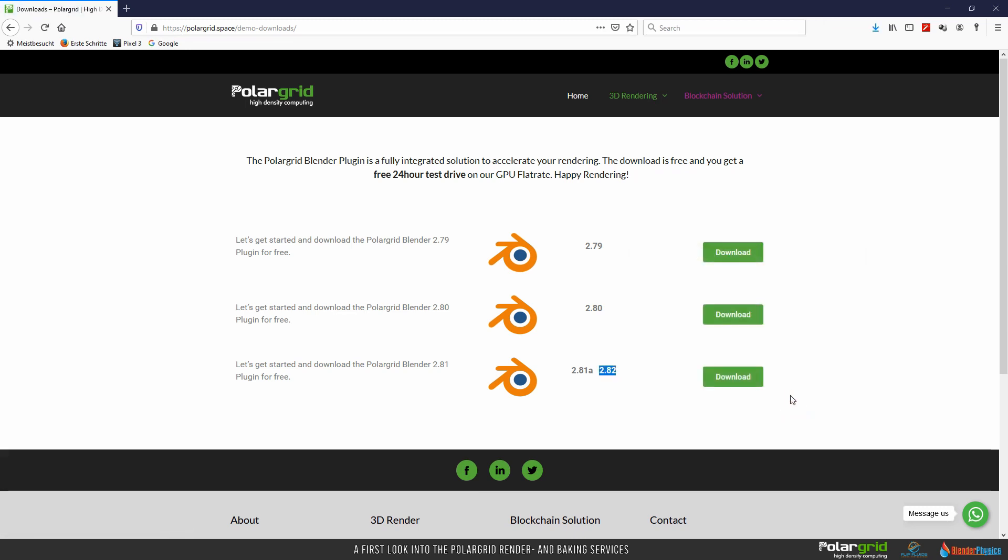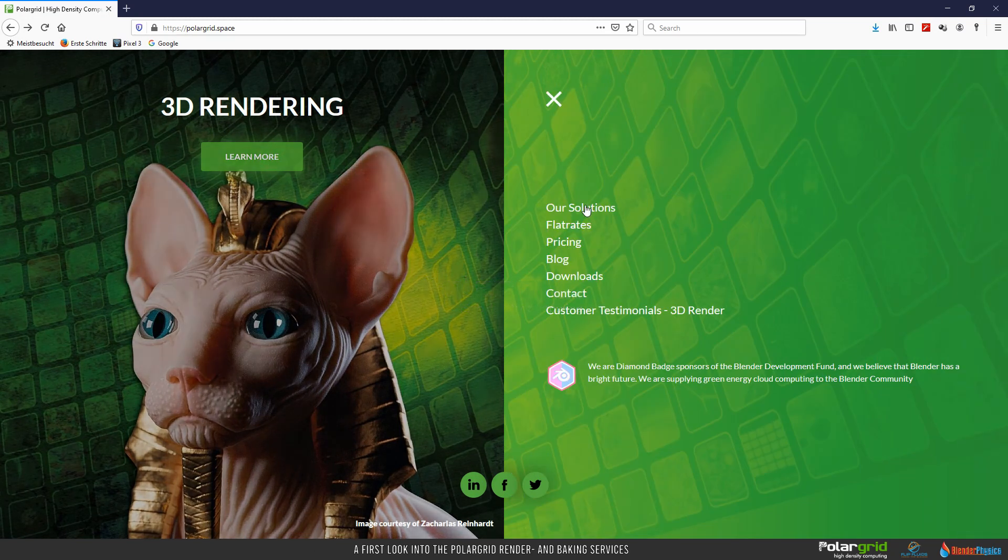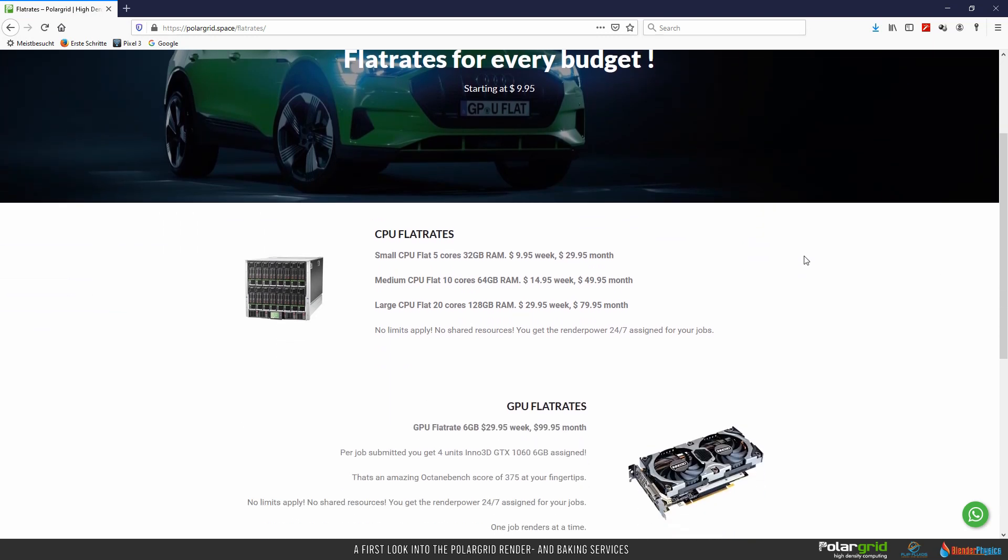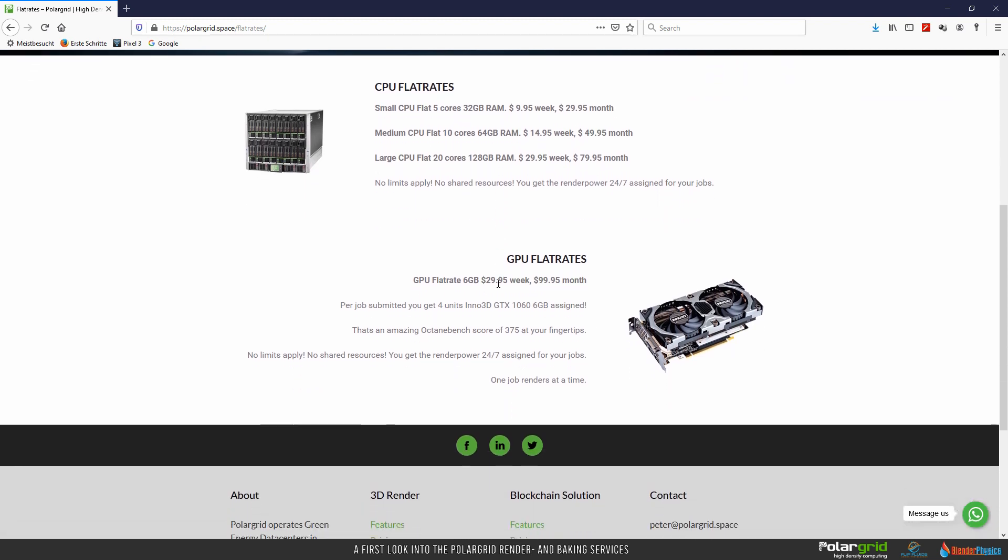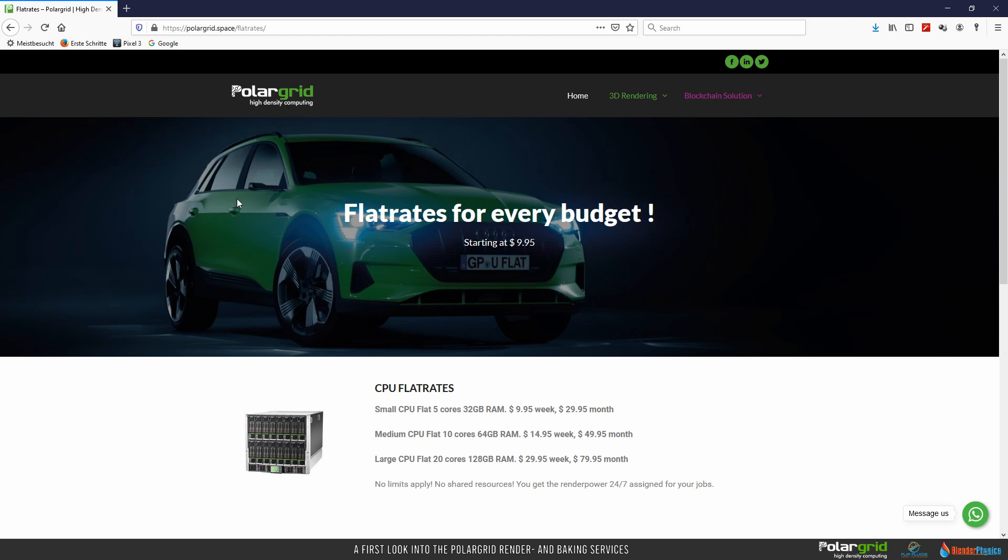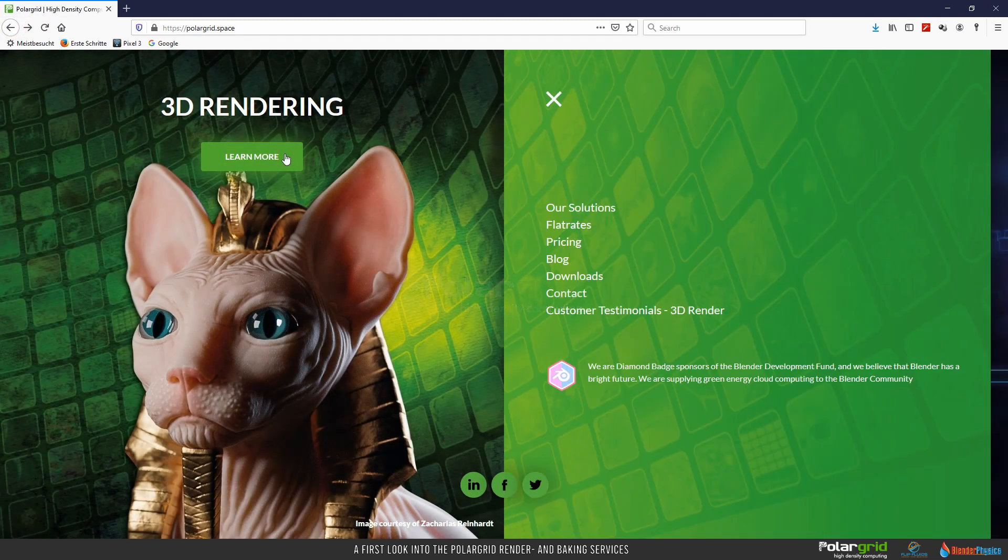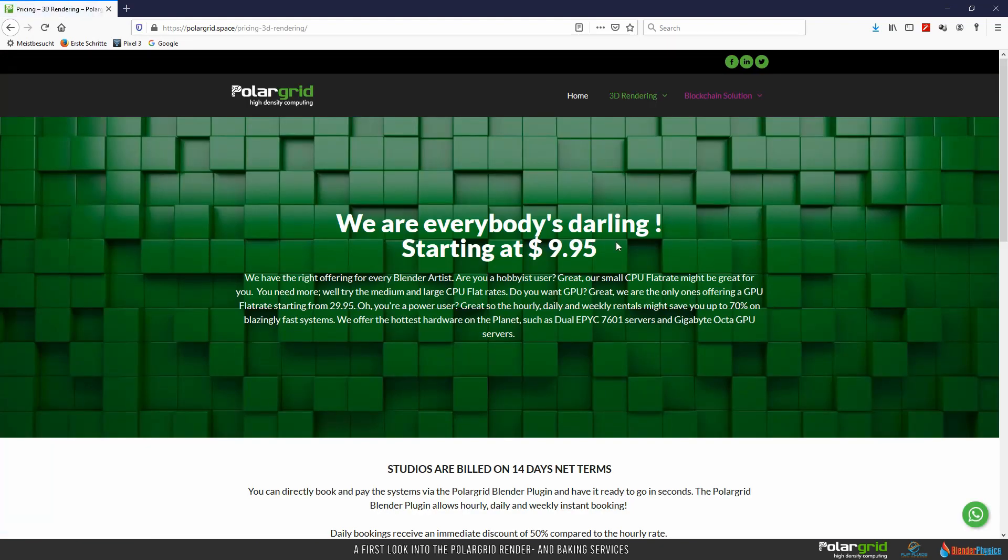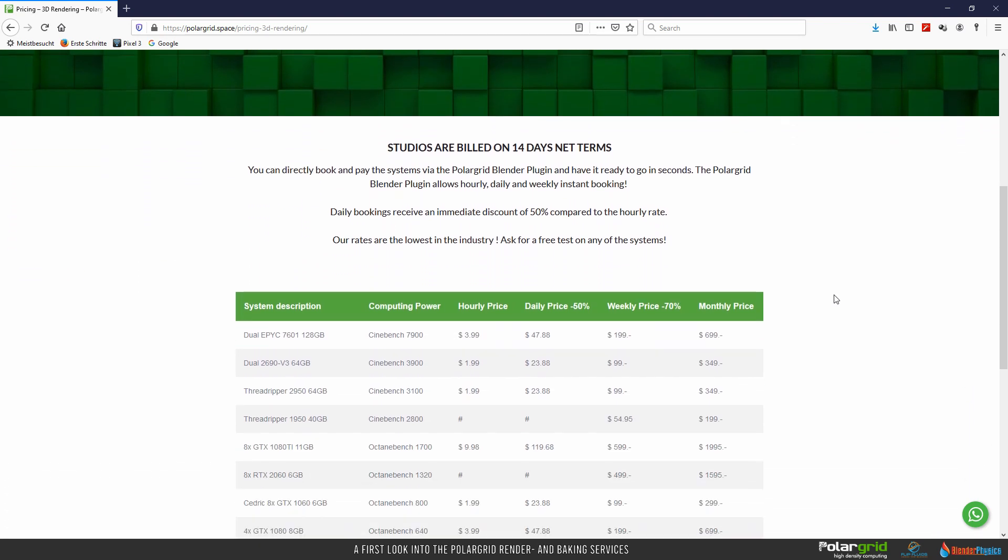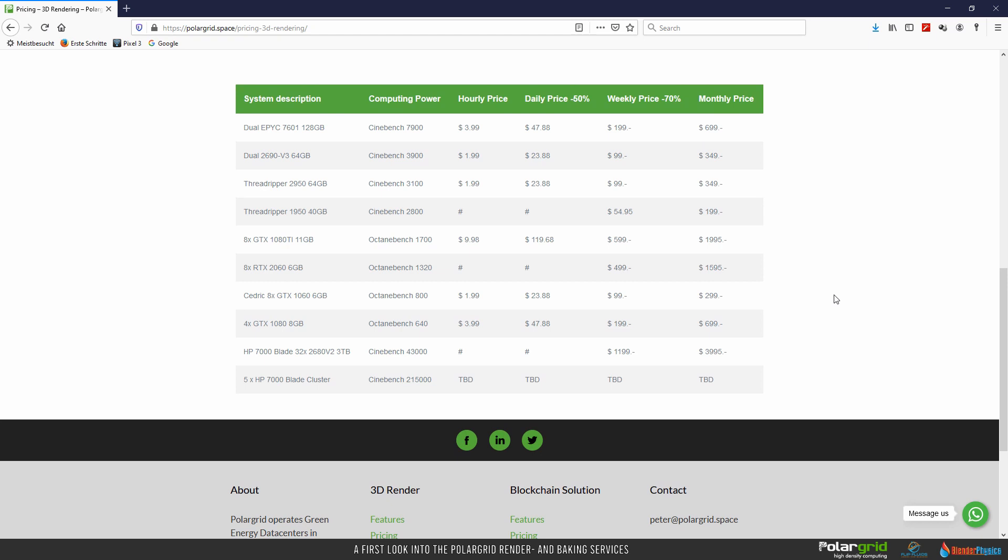Before we are going to install the add-on, let's have a quick view on the flat rates. Click back, learn more, and then on flat rates. Here you will find some interesting hardware setups that can be used for 24 hours or 7 days depending on what you're looking for. And now have a quick look to the pricing table. Click back, learn more, and then on pricing. This list will give you a detailed look into possible setups for your job. Okay, this was just for some side information. Let's get back to the installation process.